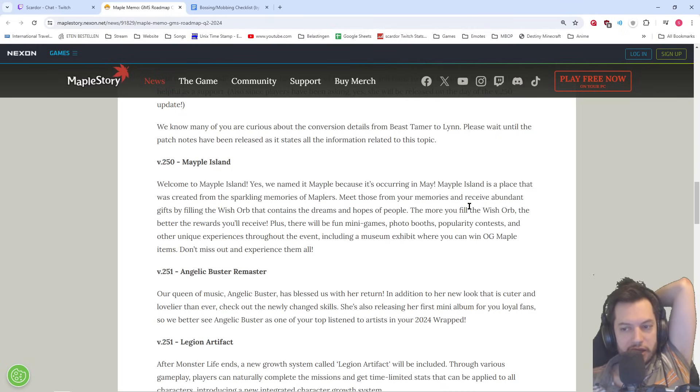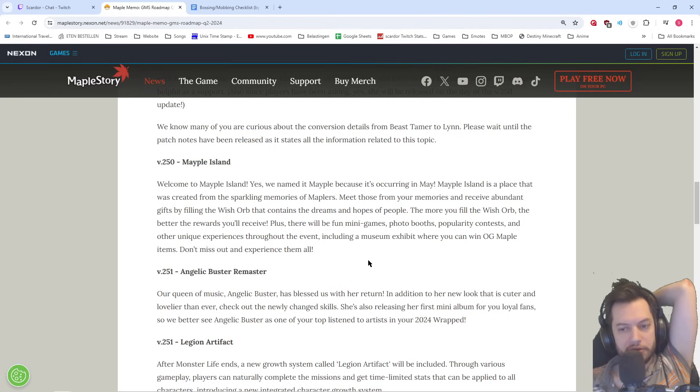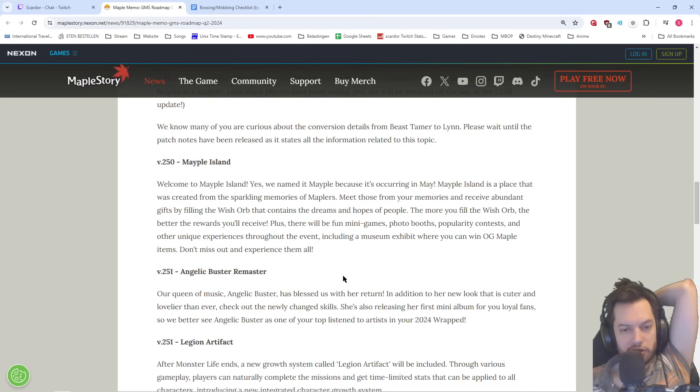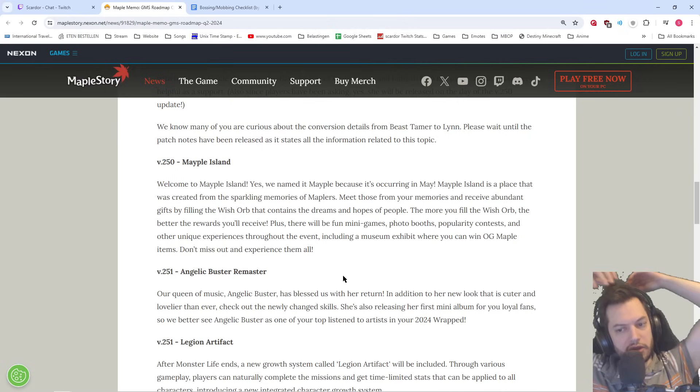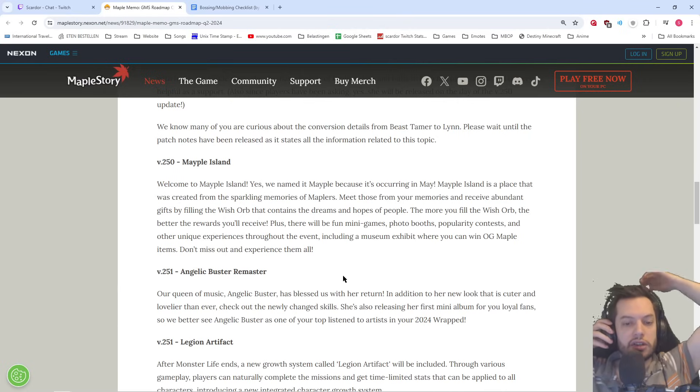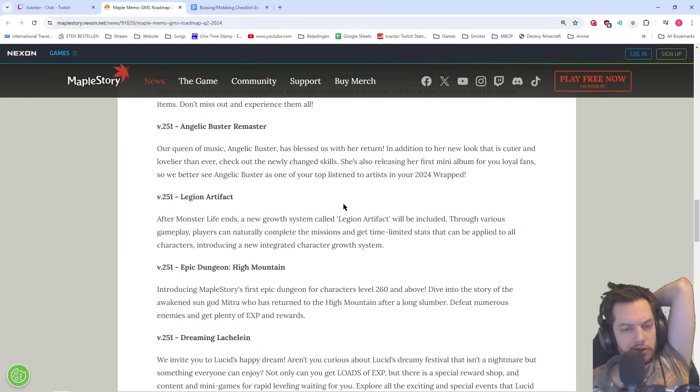Maple Island is a place that was created from the sparkling memories of Maplers. Meet those from your memories and receive abundant gifts by filling the Wish Orb that contains the dreams and hopes of people. Big event skill with the big extra buffs compared to last year. The more you fill the Wish Orb, the better the rewards you'll receive. Plus, there will be fun minigames, photo booths, popularity contests, and other unique experiences throughout the event. Including a museum exhibit where you can win OG Maple items. Don't miss out and experience them all. Okay, so that's all we already knew.